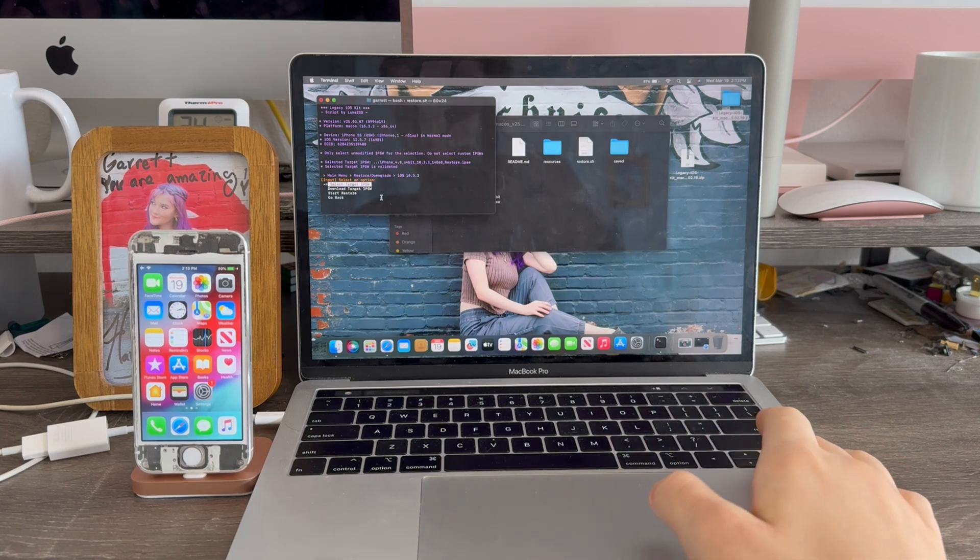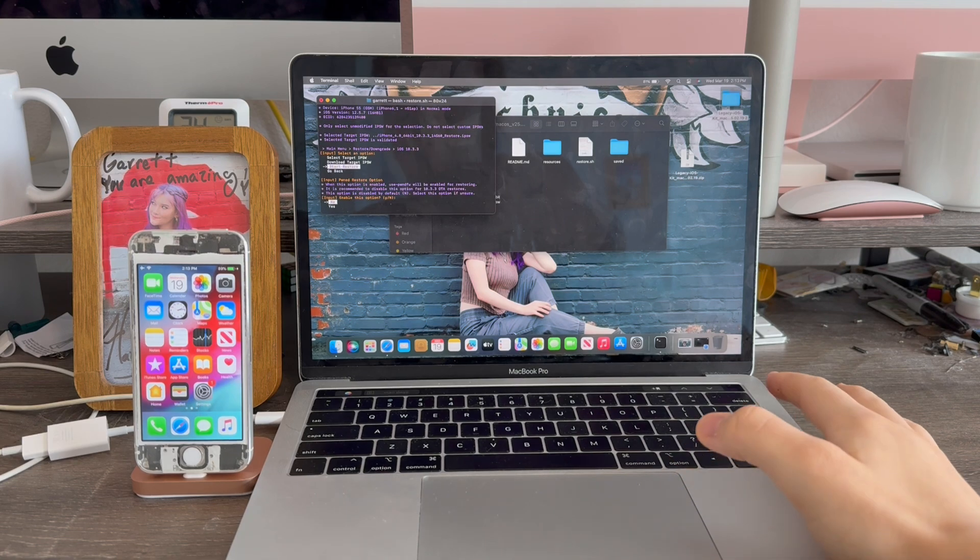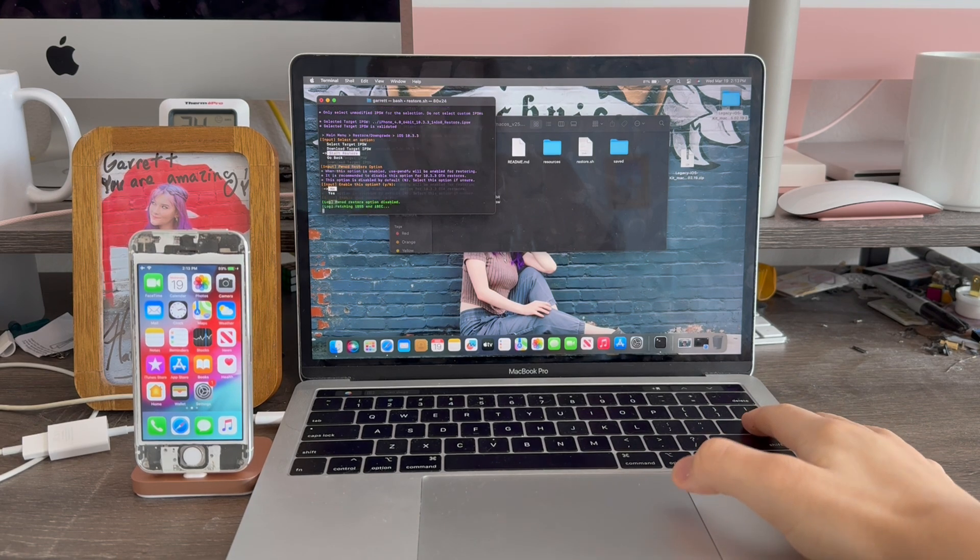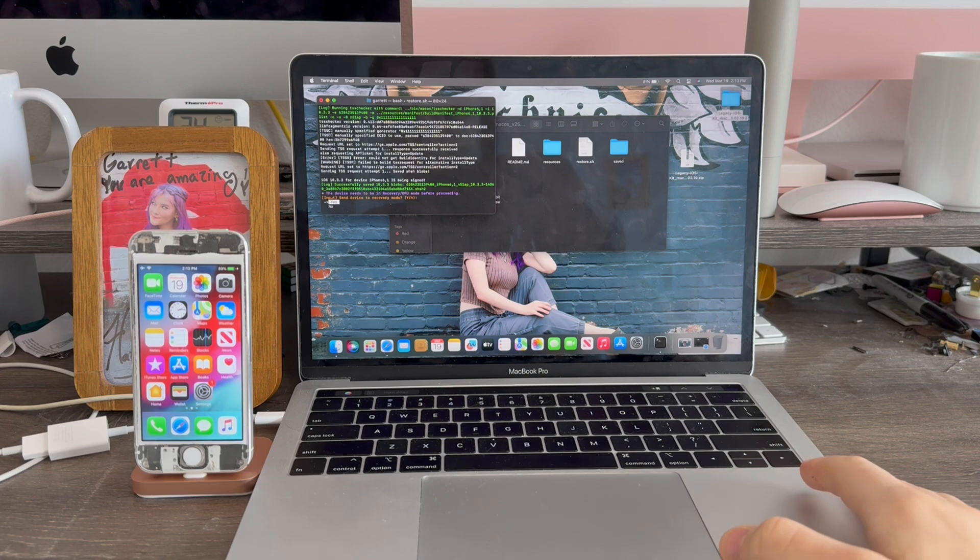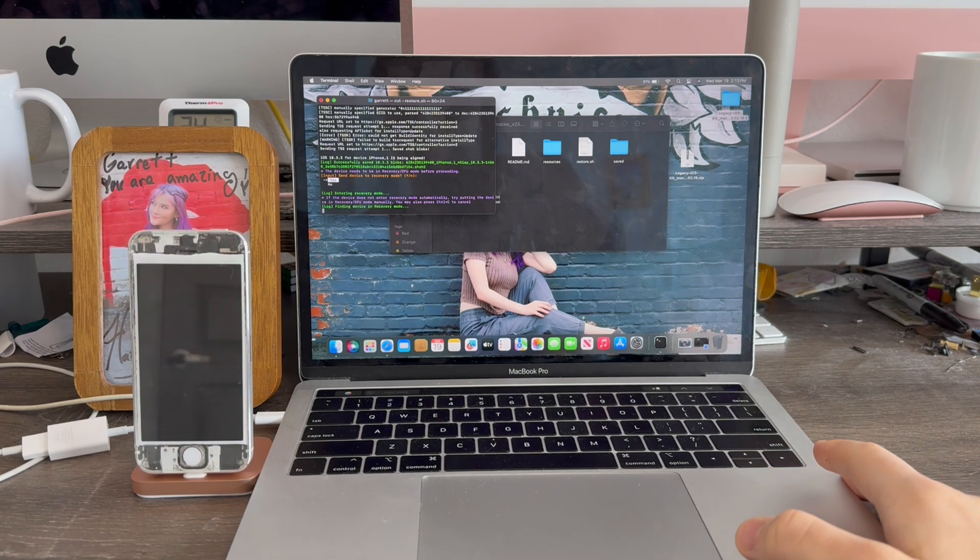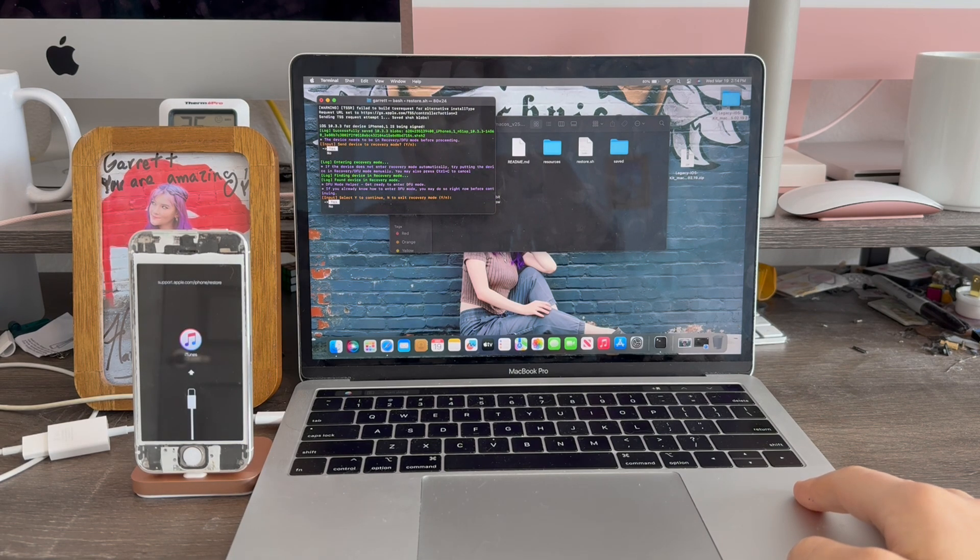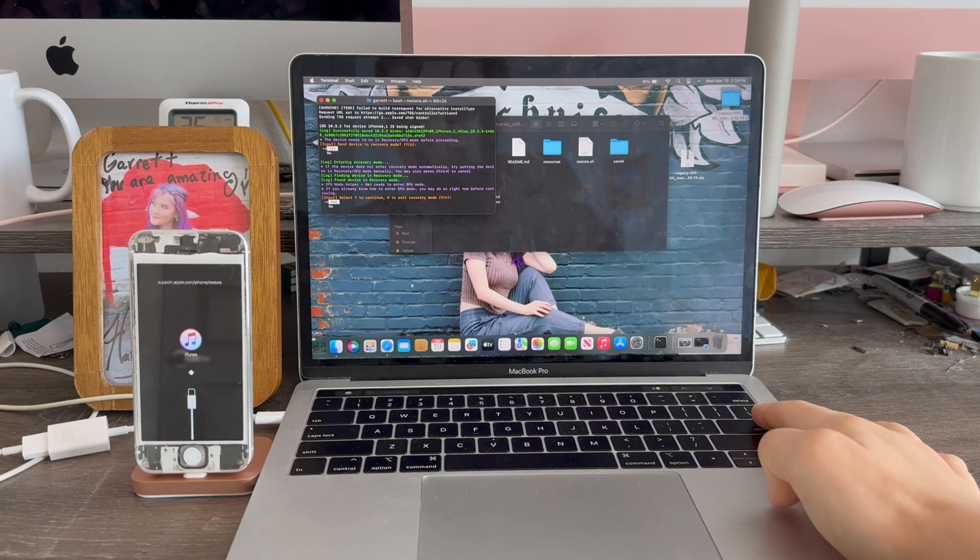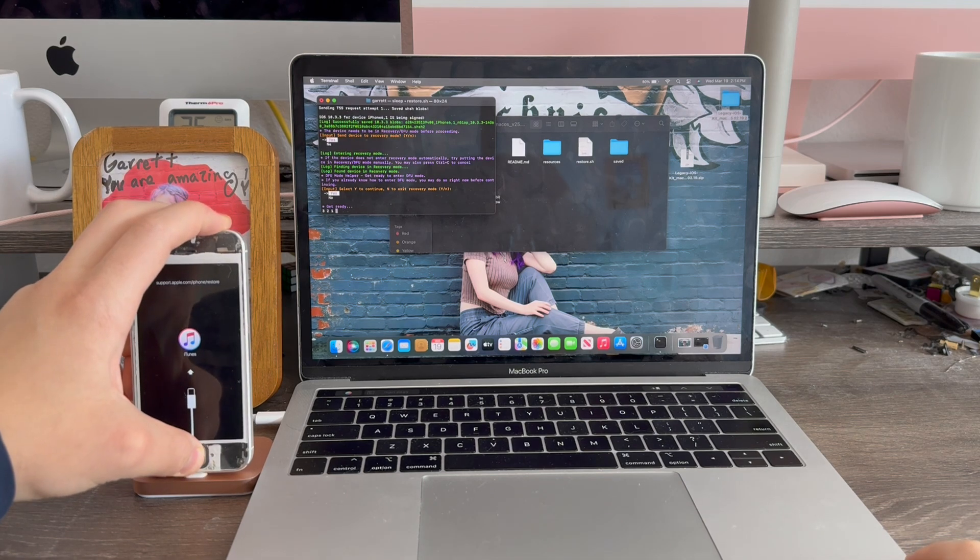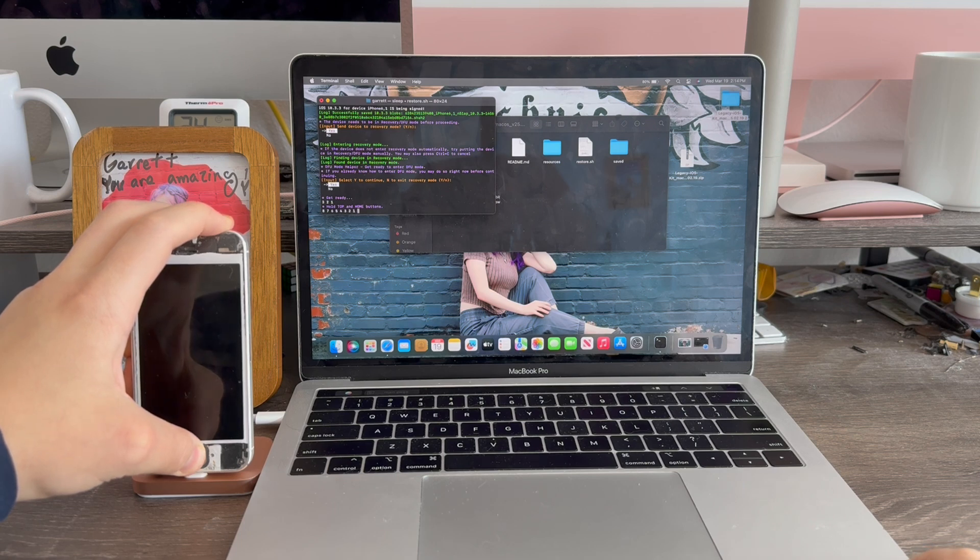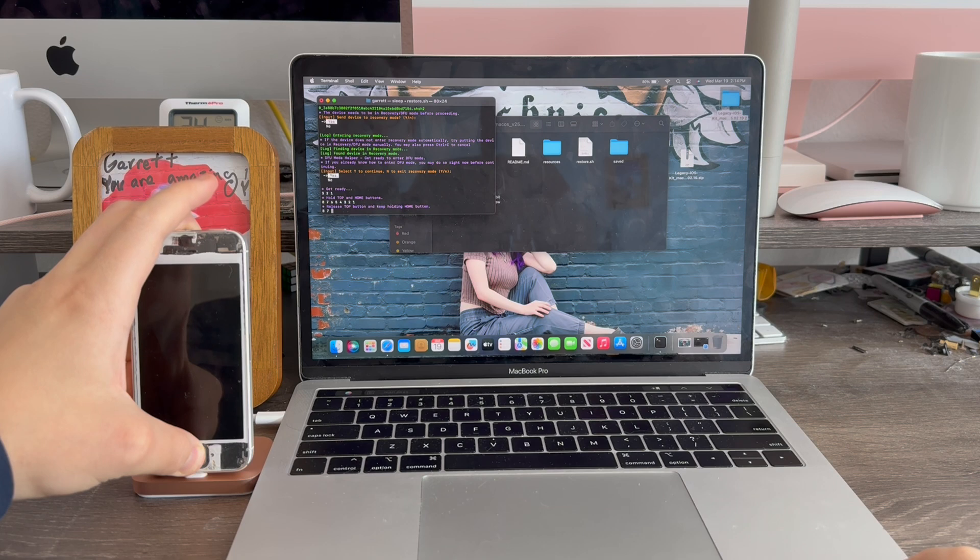Now we're going to go ahead and select the third option start restore. Click no for this option and click yes to send it into recovery mode. There we go. Now we're going to select yes to go into DFU. Hold the power and home for eight seconds. Release the power. Keep holding the home button.